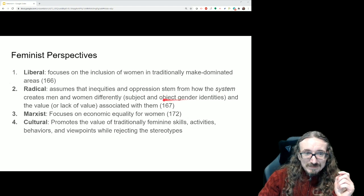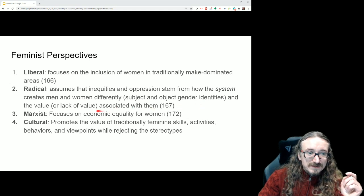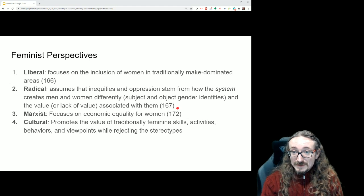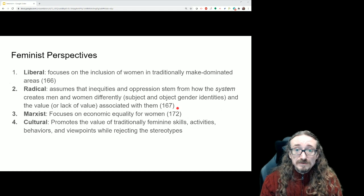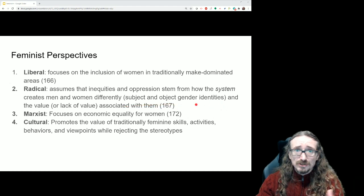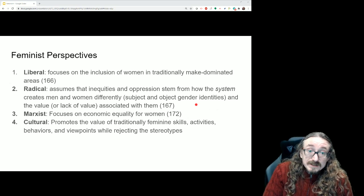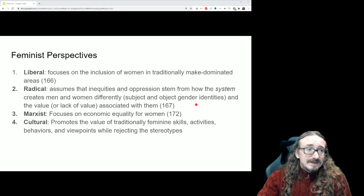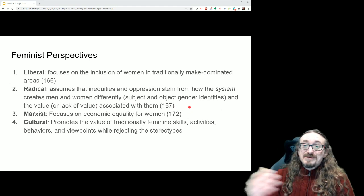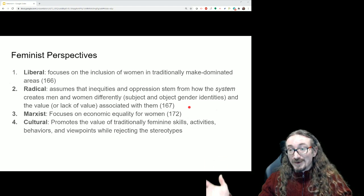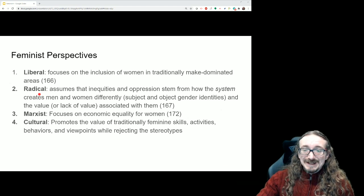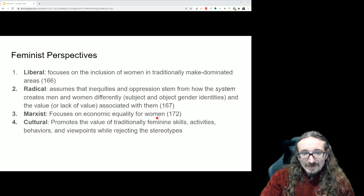A radical feminist perspective assumes that inequities and oppression stem from how the system creates men and women differently as subject and object gender identities, and the values associated with them. You hear a lot these days about systemic issues — it's not just a few bad apples, the whole system is the problem. It has a lot in common with the liberal perspective, but the radical perspective says the problem is bigger than just lack of representation — it requires radical, across-the-board change.